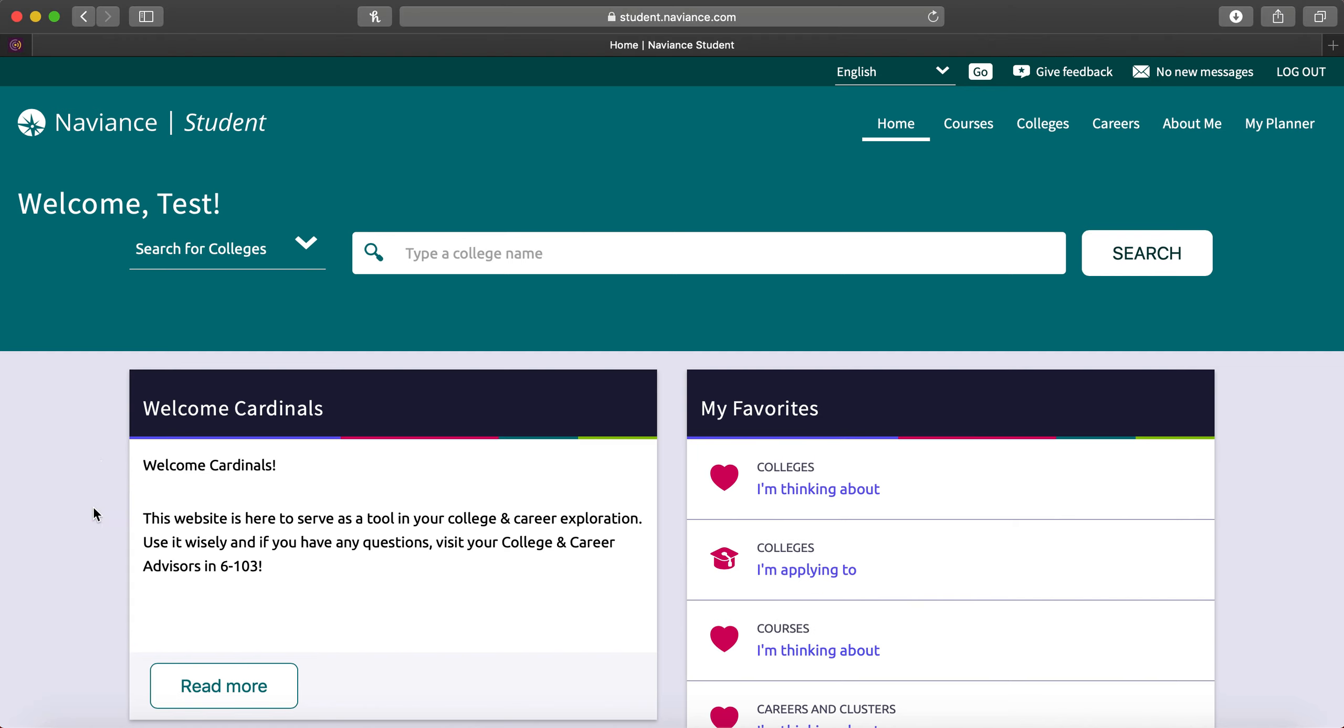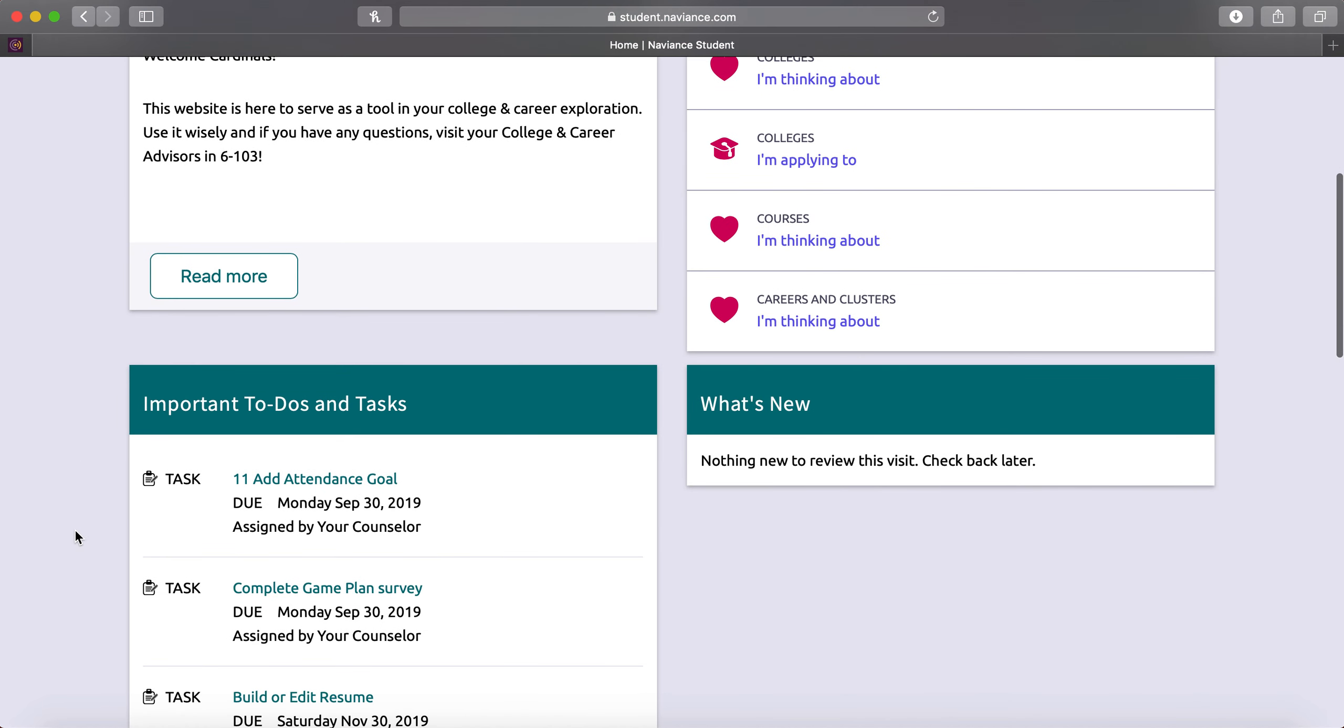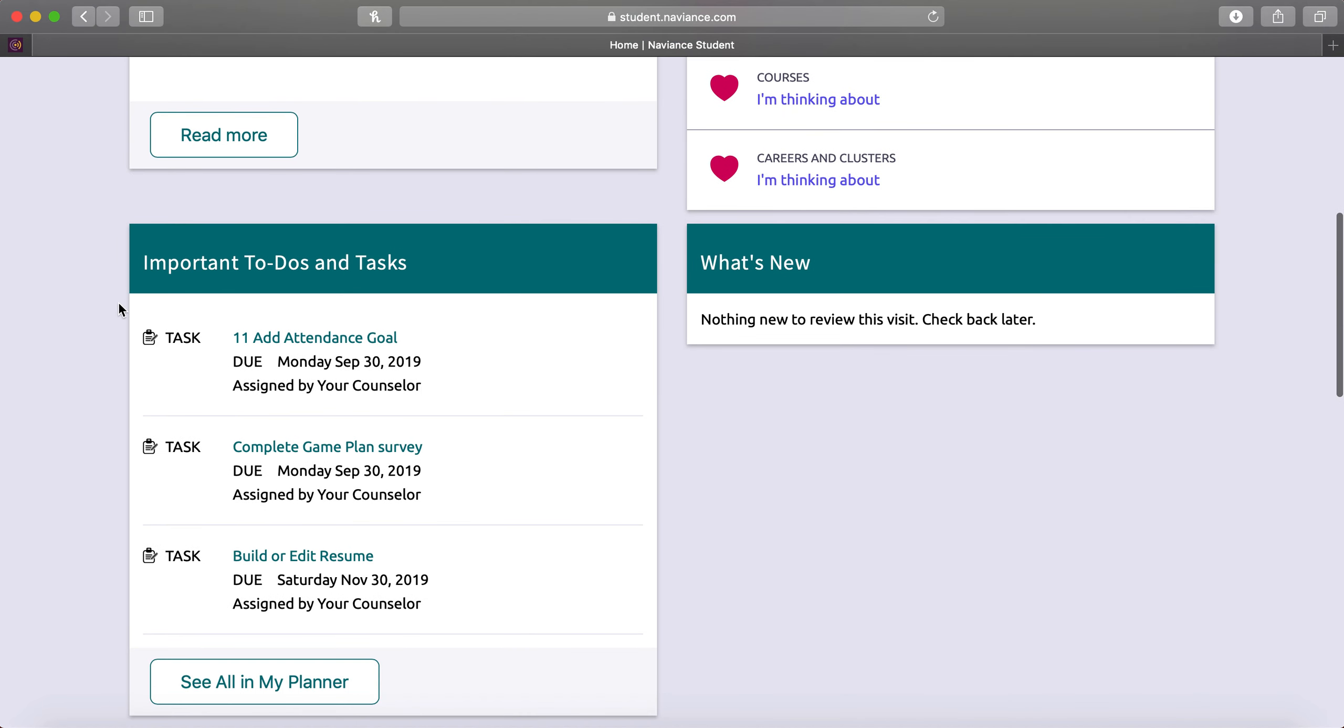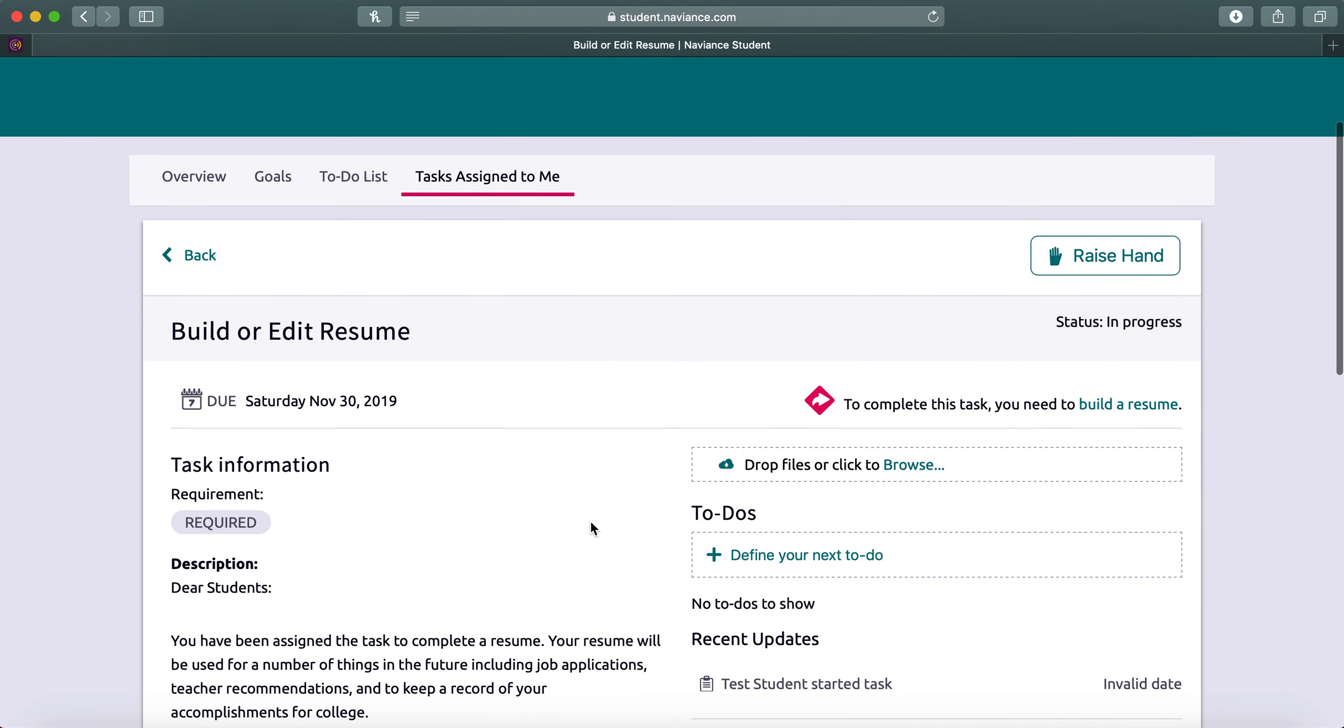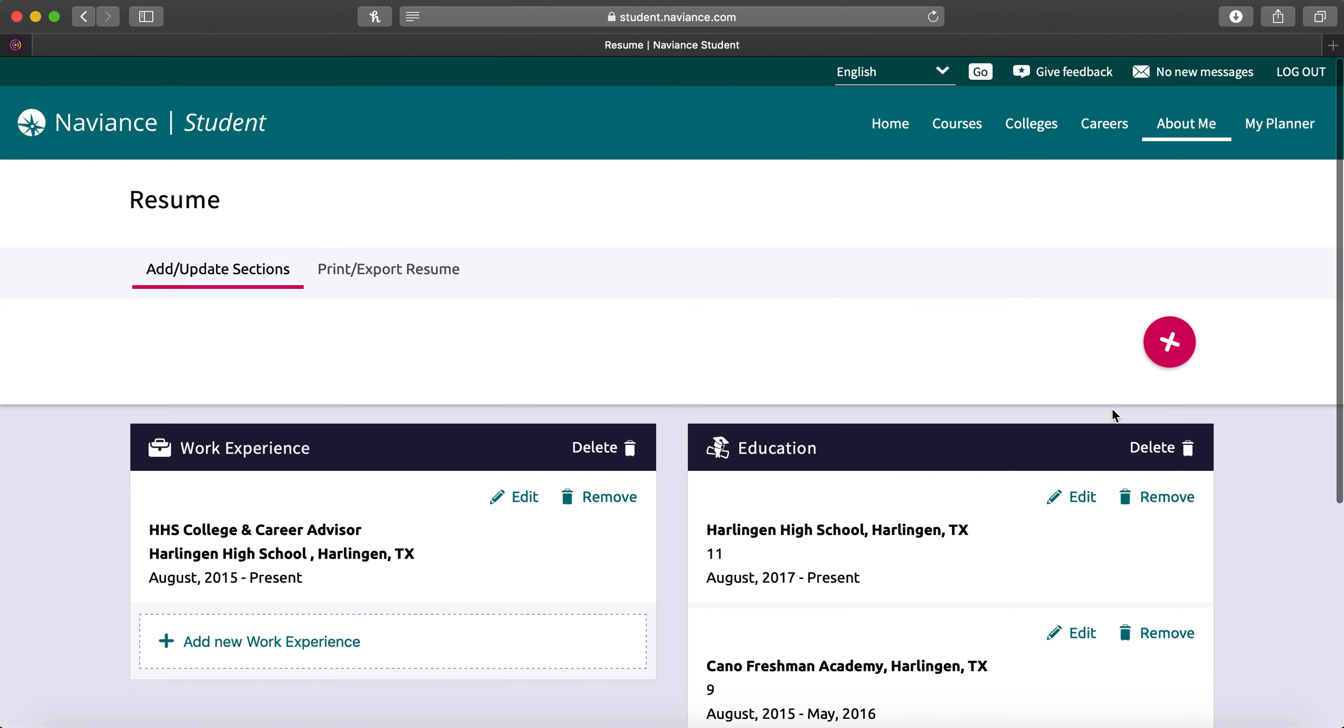Once you log in, you should scroll down to where it says important to-dos and tasks, and click on Build or Edit Resume. Then, to the right of the red arrow, you'll click Build a Resume.